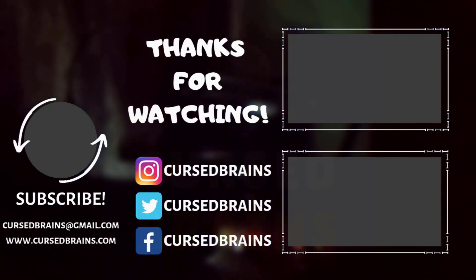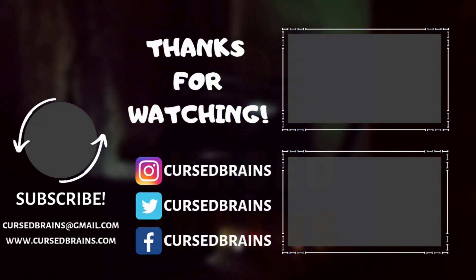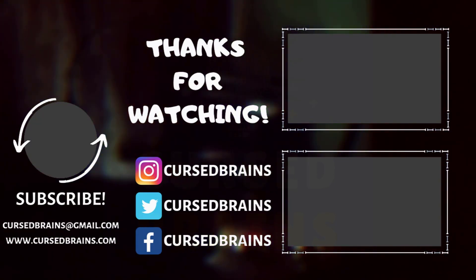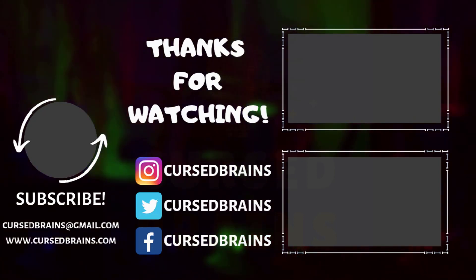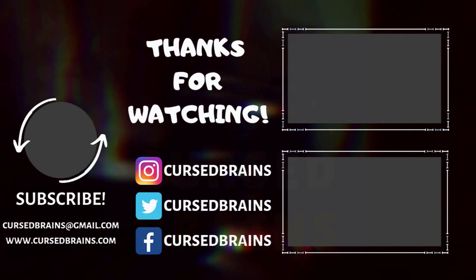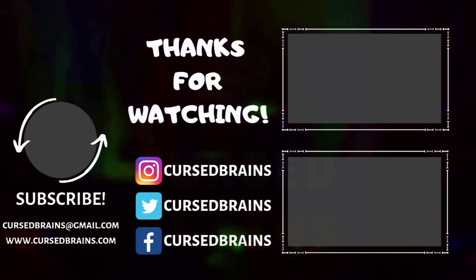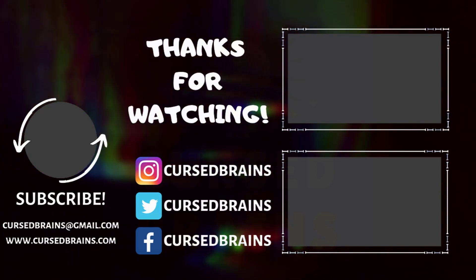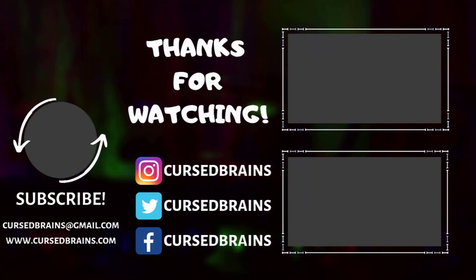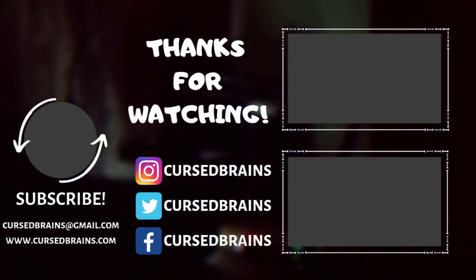Hope I have explained each and everything clearly. Leave your comments and doubts in the comment section. Don't forget to like, share and subscribe our channel for much more videos. And if you want to connect or contact us, just head over to below of the description. Thank you for watching this video. We'll see you in the next video.